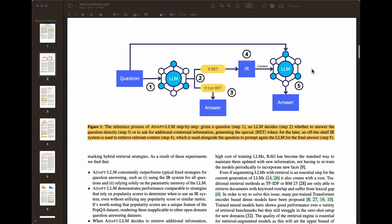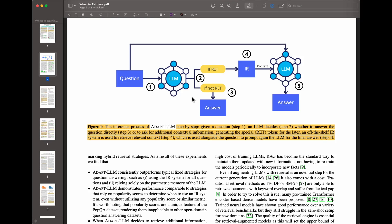This is basically a summary of what this paper presents. At a high level, there's a question coming from a user, and then a fine-tuned language model — referred to as ADAPT LLM — decides what to do. The step-by-step is: the model will generate a special RET token if it's confident it needs external information. That will trigger an information retrieval system to collect additional knowledge or passages to answer the question. If it doesn't generate that token, it will go straight into answering because it's confident the answer is stored in its internal memory.